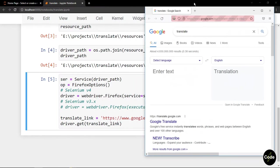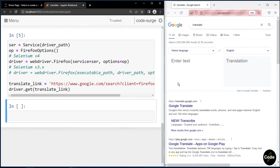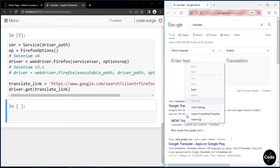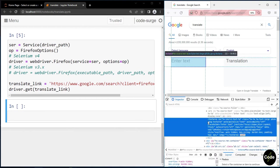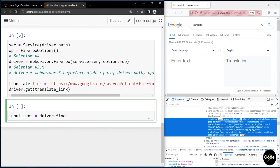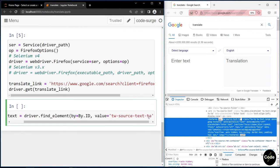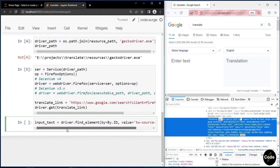Now, in order to translate a text, first we should identify this box. I use inspect from my browser to find this input box. As you can see, it is a text area with this ID. Now I use driver.find_element by ID and the value we have found.